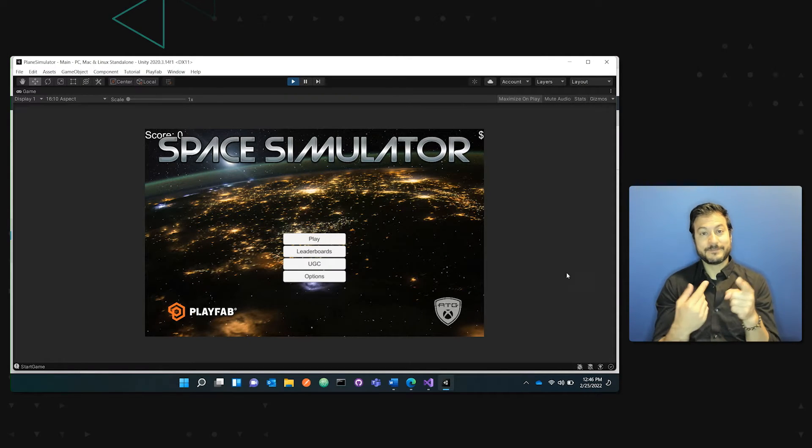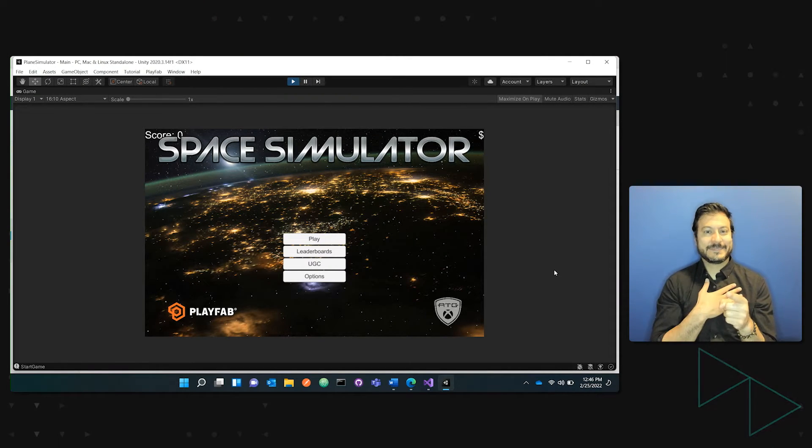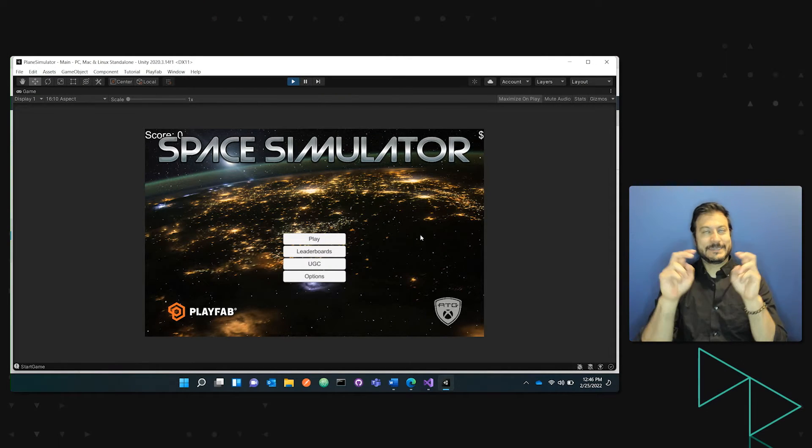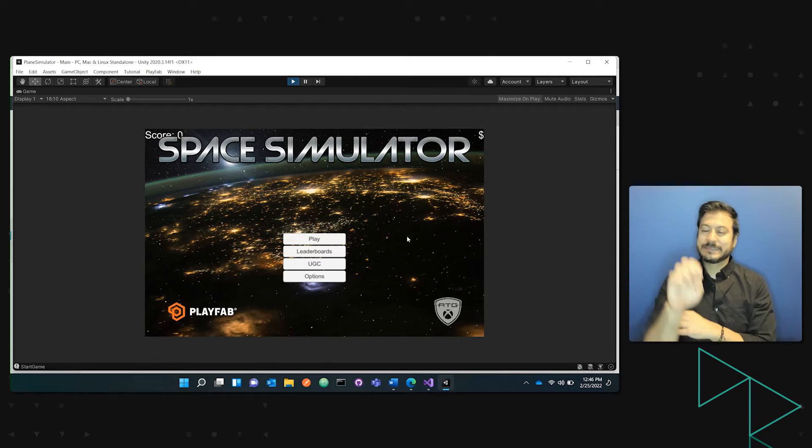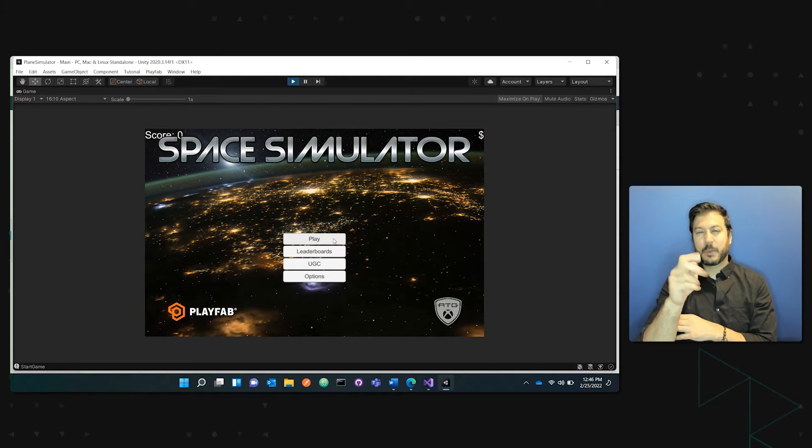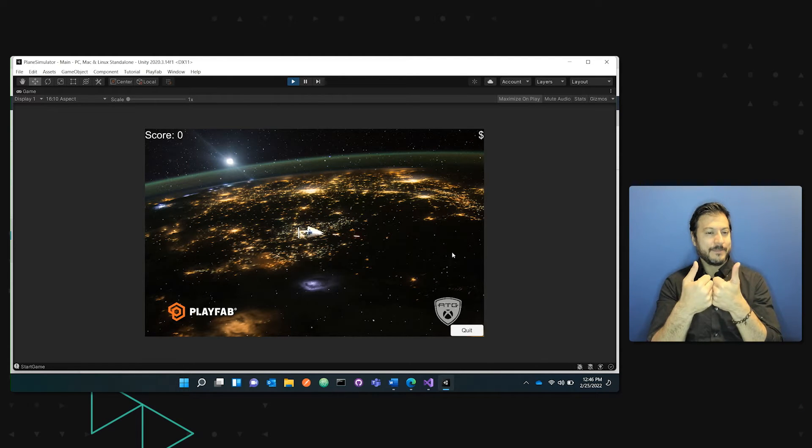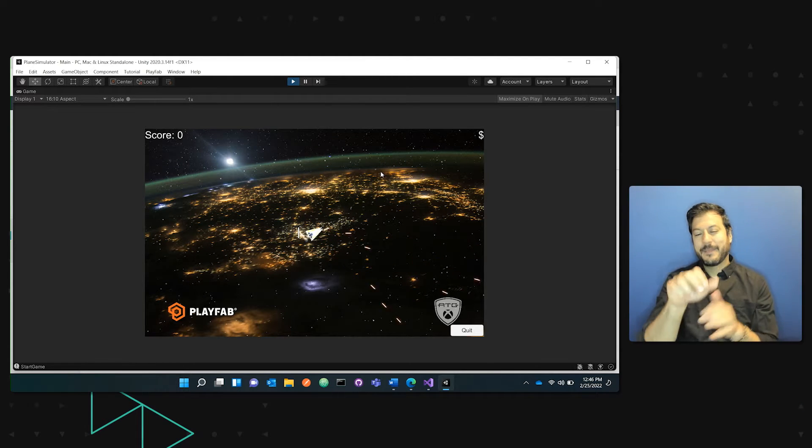So with that, let's just jump right in. So here I have my originally titled Space Simulator game. You can see it's a simple asteroid game.